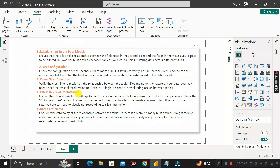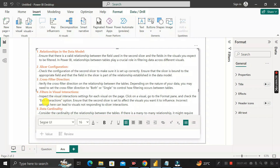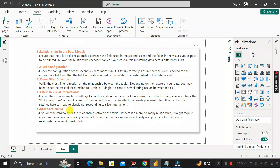The fourth reason is related to visual interactions. If the edit interactions for that particular slicer are disabled for all other five visuals, then the slicer will not affect them. You need to check in the Format tab that the edit interactions of the second slicer are not closed or disabled for the other visuals on that page.